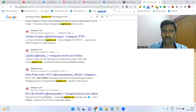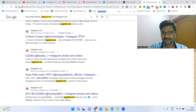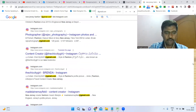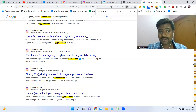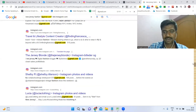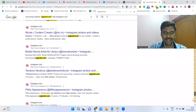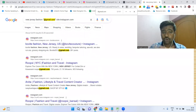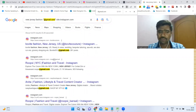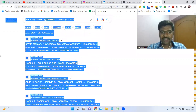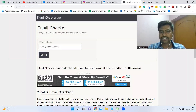Now I can see around 100 email IDs — all targeted by industry and location. I'll collect all of them at once, so there's no need to copy one by one. Just simply select and copy all the text from the page.